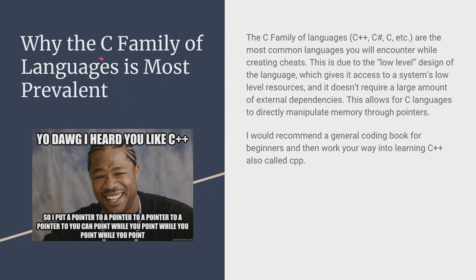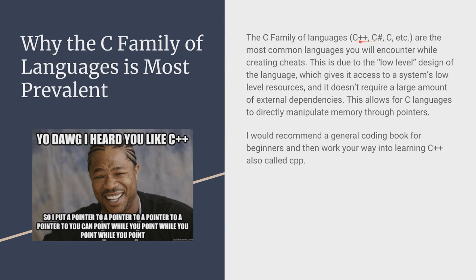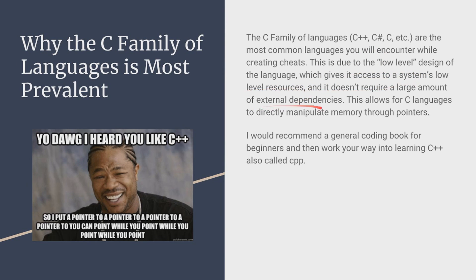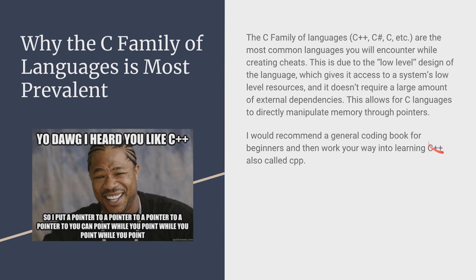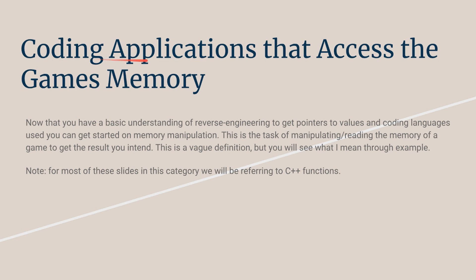Now why the C family of languages is most prevalent in game hacking? Now the C family of languages first off is C++, C sharp, there's so much. There's so much in the C family languages but these are the three main. And these are the most common because they're low level. The way they're designed is very low level giving us easy access to the system's low level resources and it doesn't require a lot of external dependence. Now I'd recommend a general coding book for beginners and then once you know the basics of coding I'd recommend you start to get into C++. C++ is also called CPP. The P's stand for pluses.